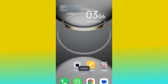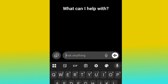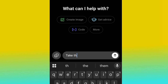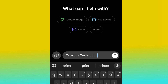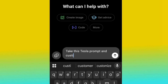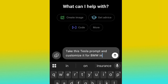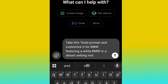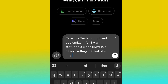Copy the prompt and then head over to ChatGPT. Here we are on ChatGPT. I'm going to tell ChatGPT to take this Tesla prompt and customize it for BMW — featuring a white BMW in a desert setting instead of a city. So I type: 'Take this Tesla prompt, customize it for BMW, featuring a white BMW in a desert setting instead of a city.'